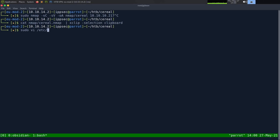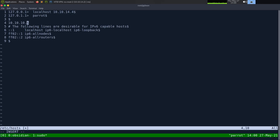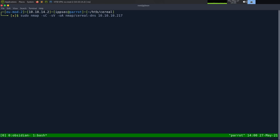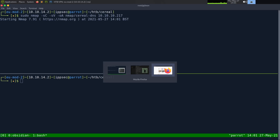I'll run sudo vi /etc/hosts and add 10.10.10.217 with source.serial.htb and serial.htb. I'm going to run nmap again now that those DNS names are there, since the scripts do other things. In most environments you have DNS working so you won't have to do this step — nmap sees the SSL certificate hostname and follows it. Then we're going to go to the pages and run GoBuster.